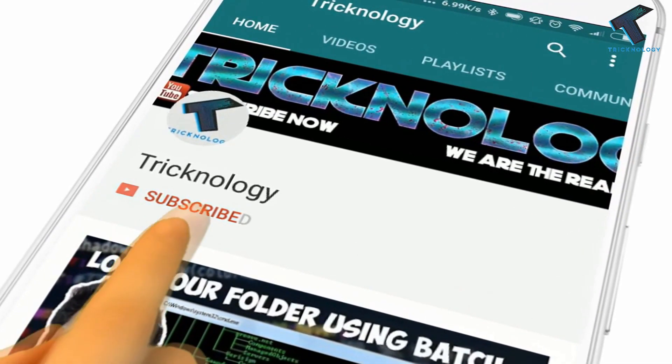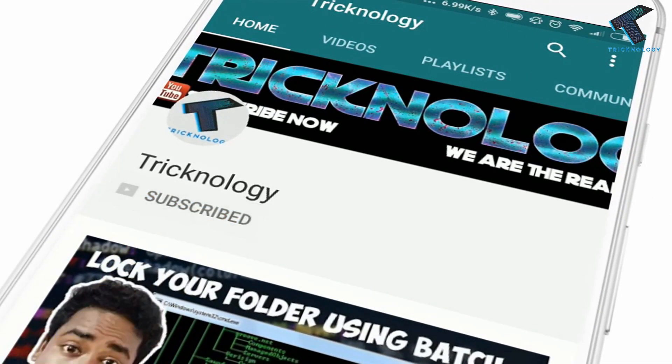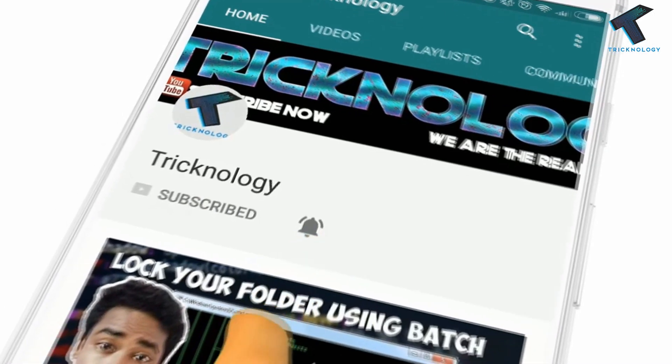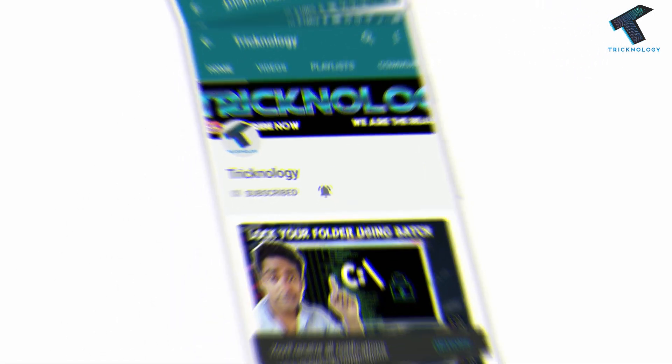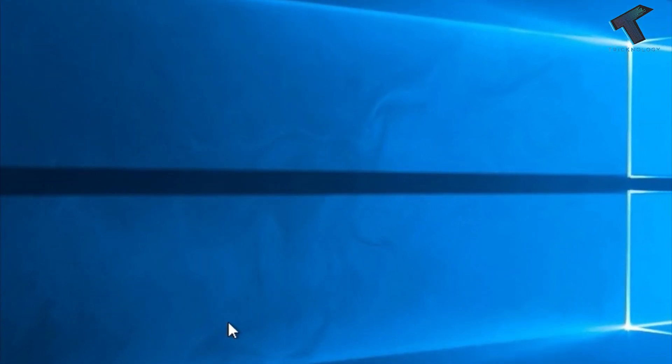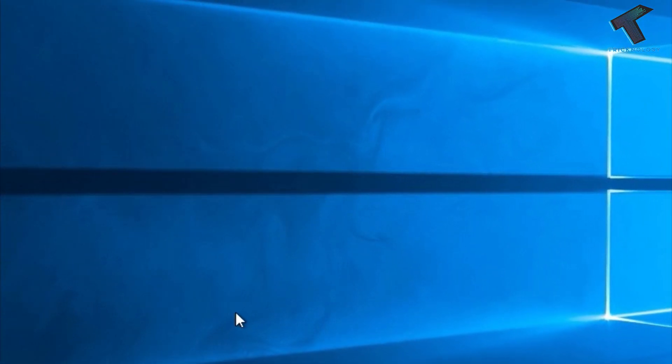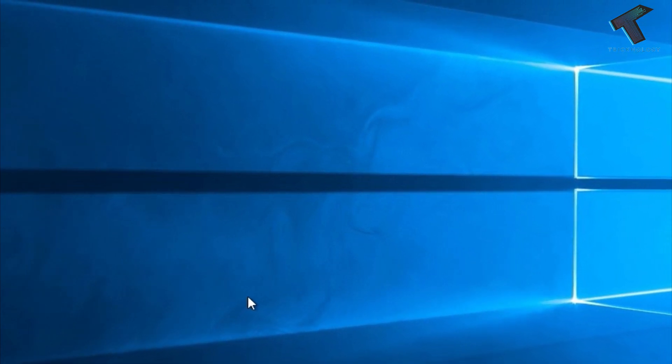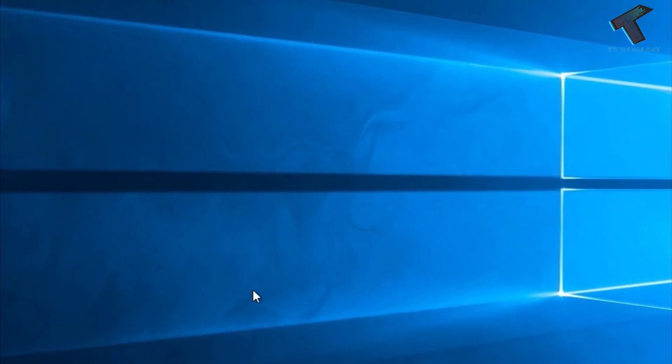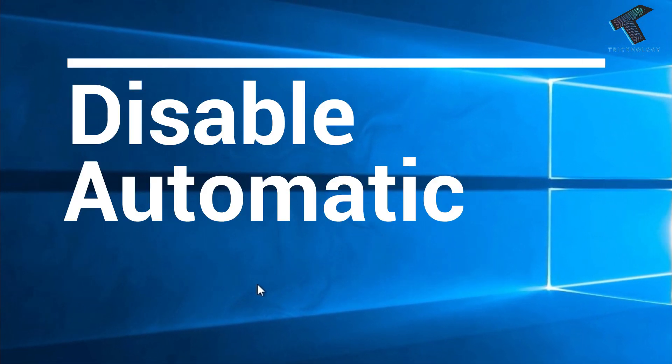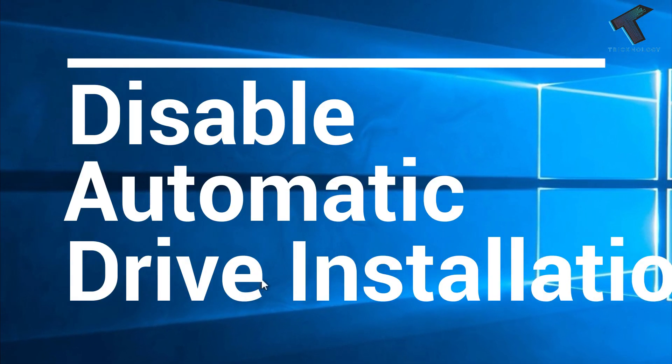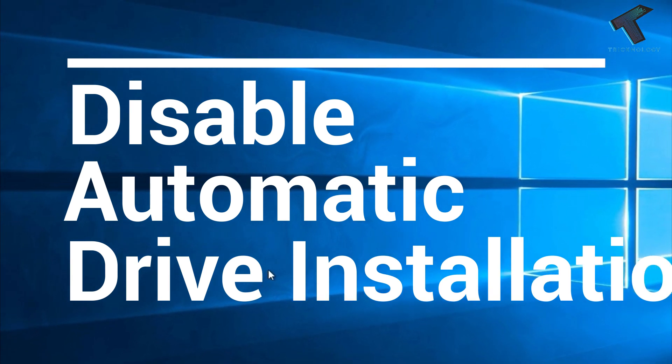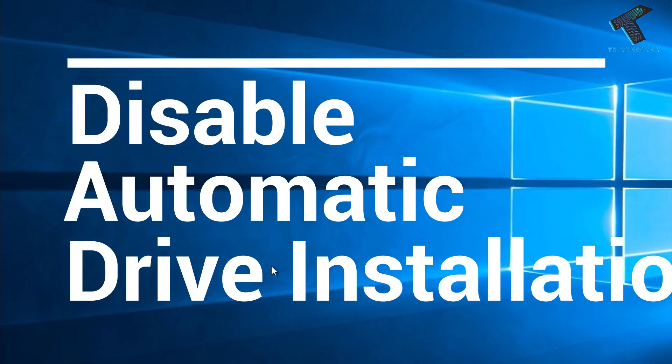Hello friends, subscribe to Technology and press the bell icon to never miss updates. Hey, what's up guys, welcome back to our channel Technology. In this video I'm going to show you how to disable automatic driver installation in Windows 10. Just follow me and don't forget to subscribe to our channel.